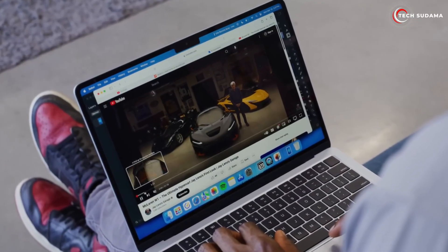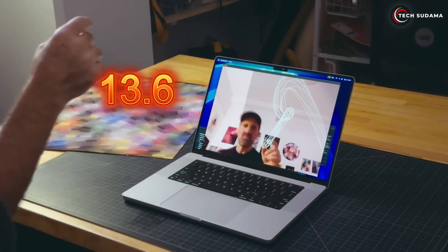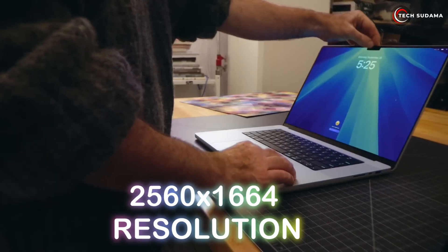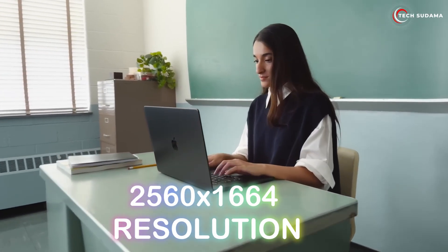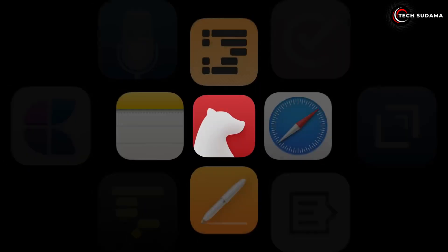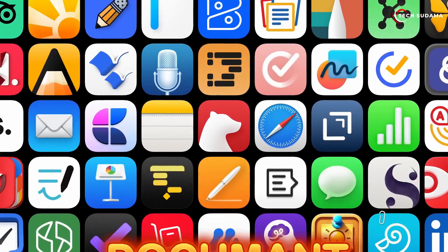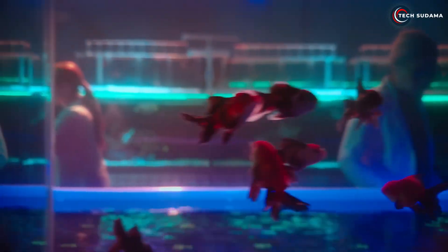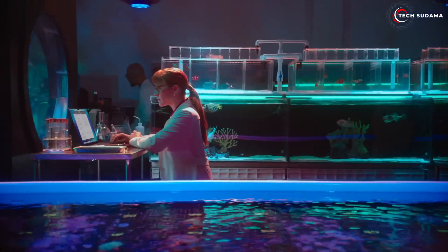If you're constantly on the go, commuting, moving between classes, or just working from your couch, this size is simply unbeatable. It slips into almost any bag effortlessly. The 13.6-inch Liquid Retina display with its 2560 by 1664 resolution is sharp, 500 nits, and color accurate.